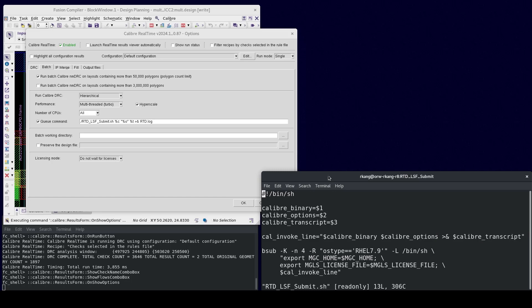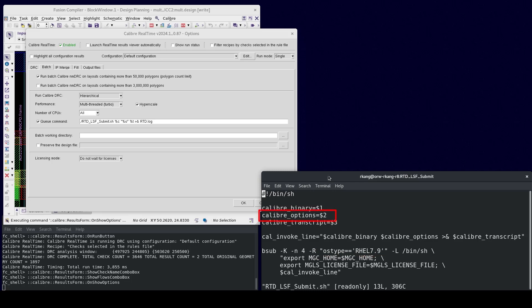Here is an example shell script used to submit a Calibre job on LSF. In this example, it passes two environment variables mgc_home and mgls_license_file to run the Calibre job on a Red Hat 7.9 host. The first argument is the Calibre executable path. The second argument is the Calibre DRC or Calibre Smart Fill options to run Batch Calibre. The third argument is the path of the Calibre transcript file.